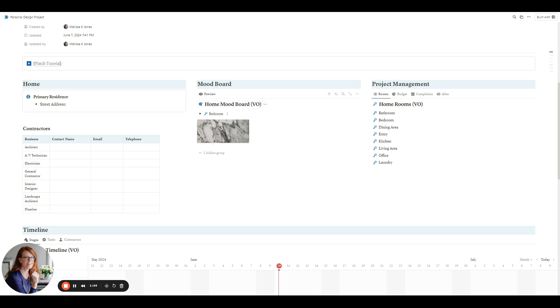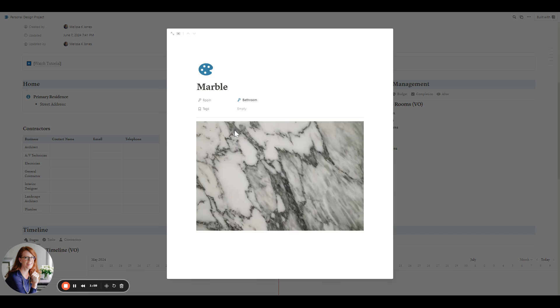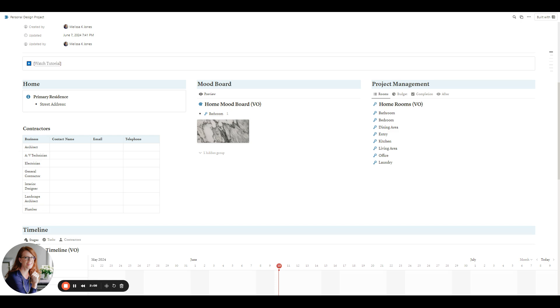So with the mood board here, you can organize it by room and we can just look at this. This is just a real quick image that I uploaded and then you can tag it. So if it is a finish, if it's a color, whatever the case may be.